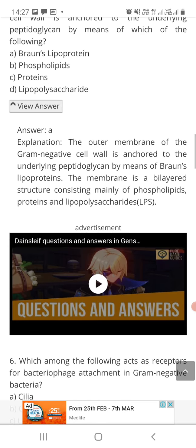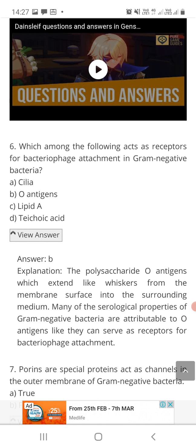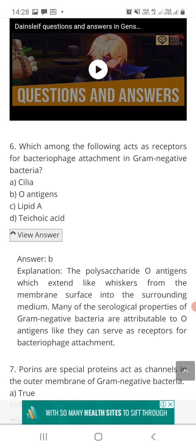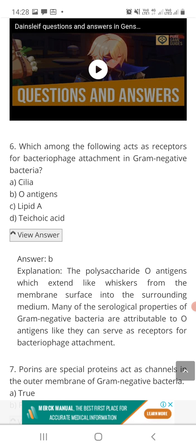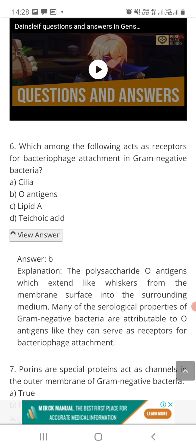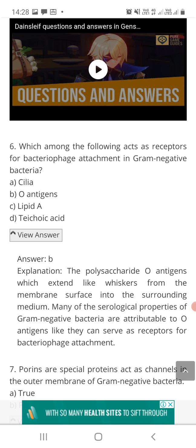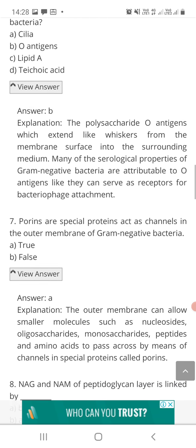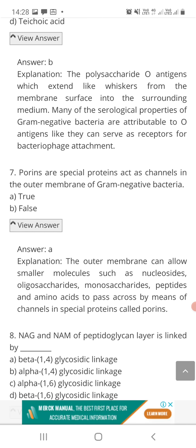Question number six: which among the following acts as receptors for bacteriophage attachment in gram negative bacteria — option A: cilia, option B: O antigens, option C: lipid A, or option D: teichoic acid? The correct answer is O antigens. O antigens are polysaccharide in nature and extend like a brush from the membrane surface into the surrounding medium. Many serological properties of gram negative bacteria are due to O antigens, including acting as receptors for bacteriophage attachment.